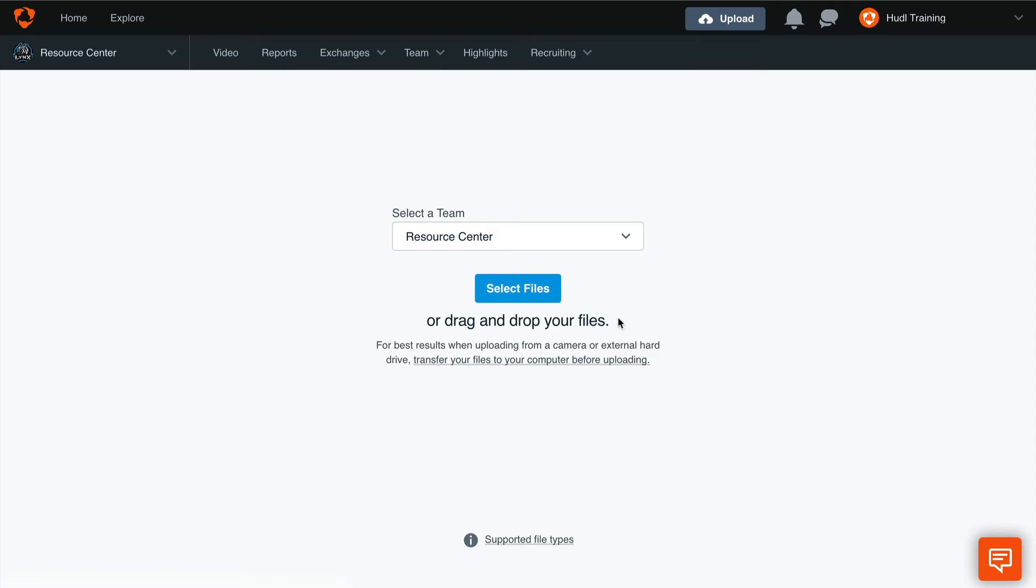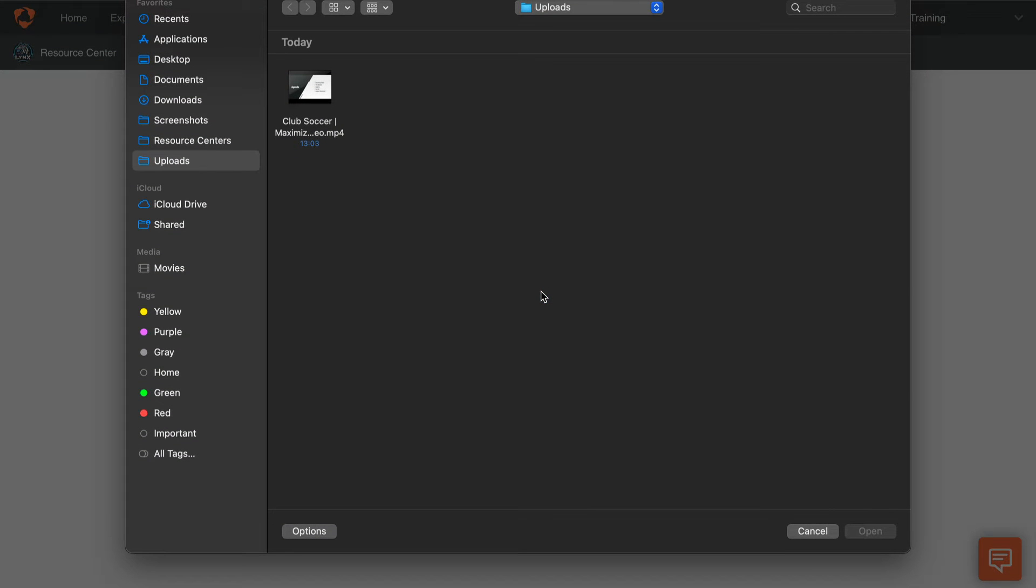From here, you can drag and drop that video file anywhere on this page, or use the Select Files button. This will take us to the Finder app and will allow you to select your video files.